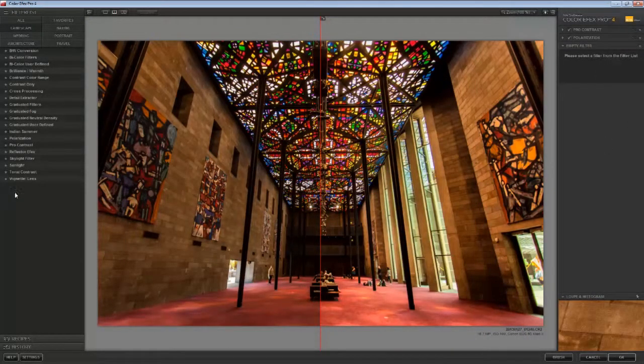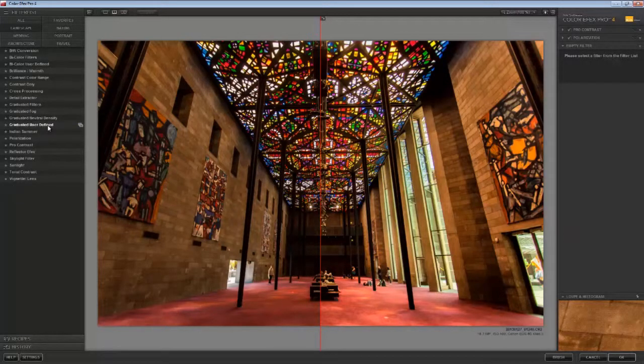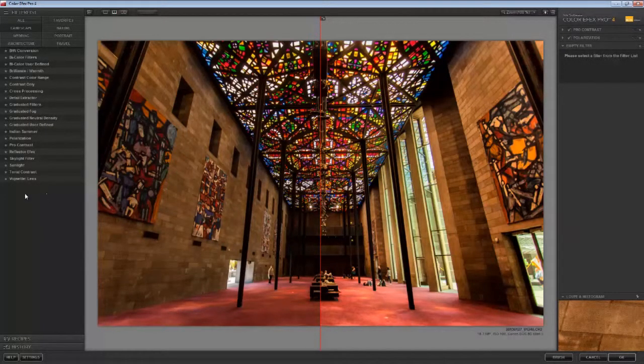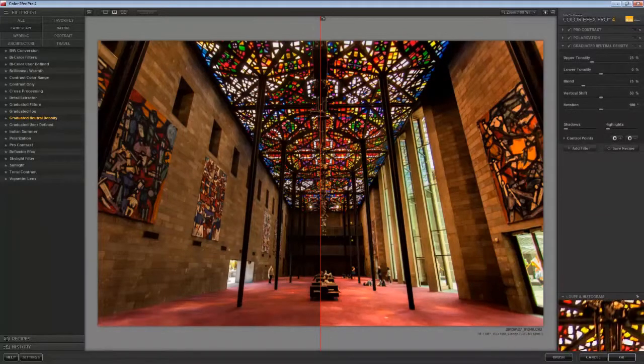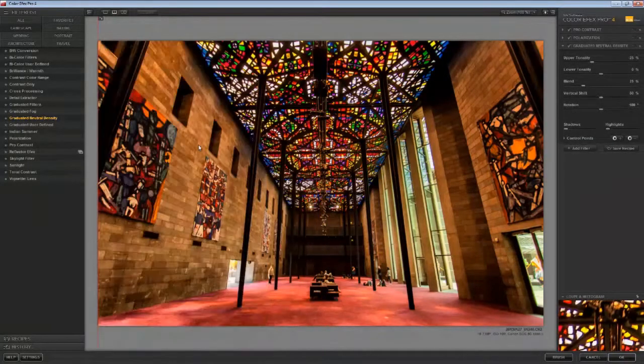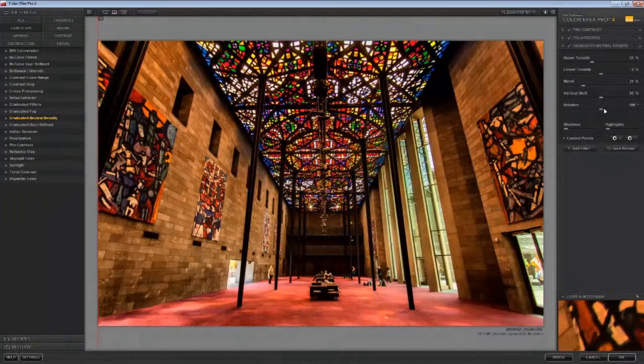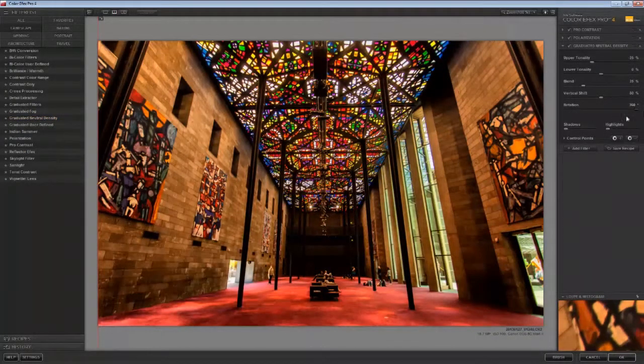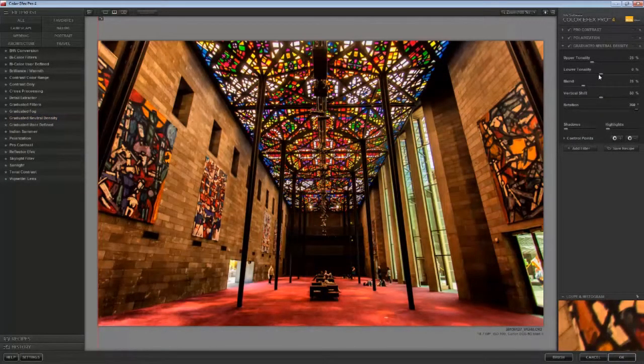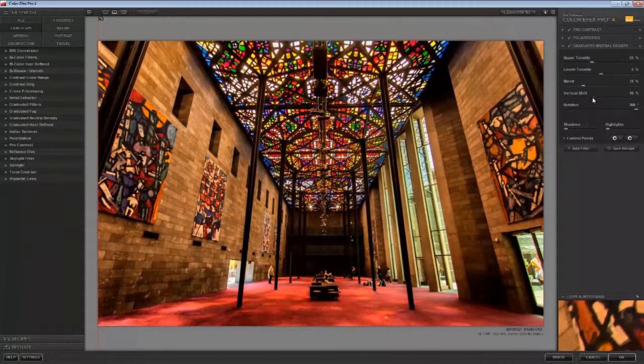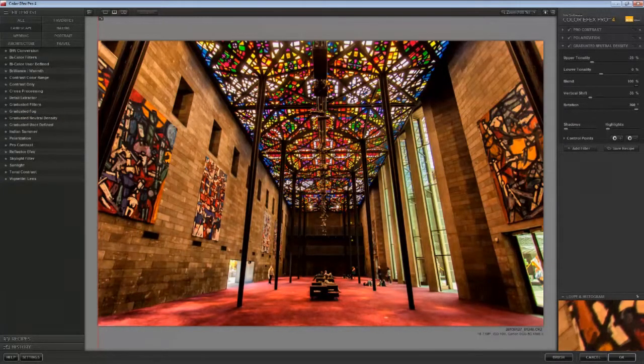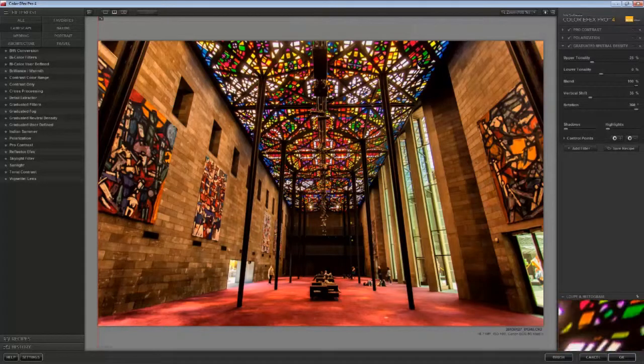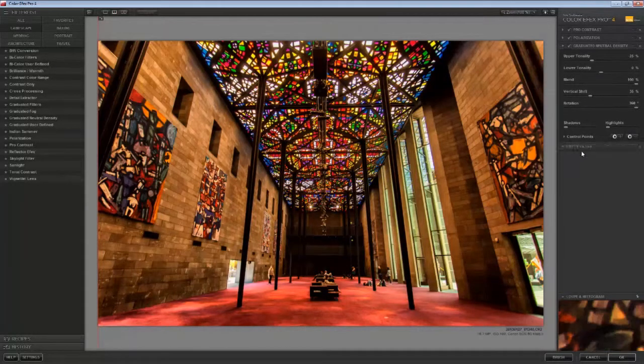Now the next step here is to apply a neutral density filter. But unlike a regulation neutral density filter, which goes darker to lighter, top to bottom, we're going to rotate it 180 degrees. So we make the lower part of the image, which is better illuminated, slightly darker, so that we draw attention to the illuminated stained glass ceiling.